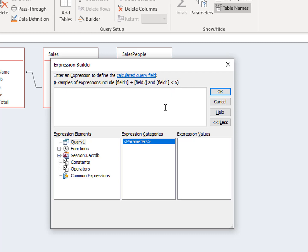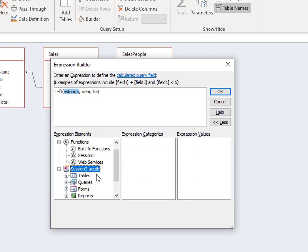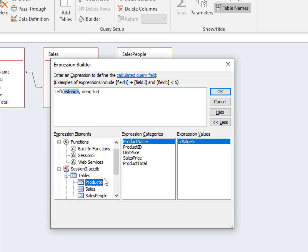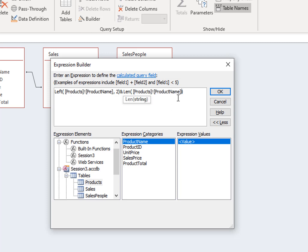From the built-in functions, find the Left function, or you can type it in the space. We want to select the left two characters of the Product Name field — you can type in the field using square brackets or select it from the table. The length parameter should be 2. Use a concatenation operator, which is a plus sign or an ampersand, to concatenate the length of the product name, followed by the Length formula with the Product Name field as the parameter. Your formula should have the following appearance.